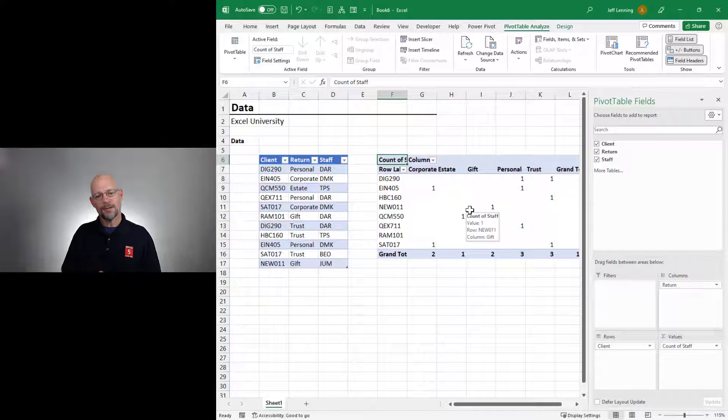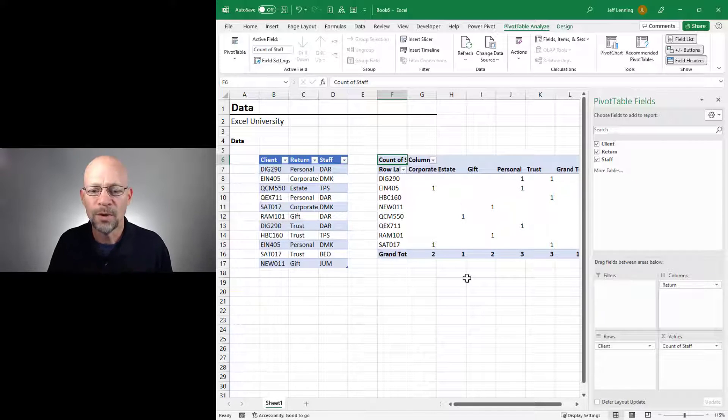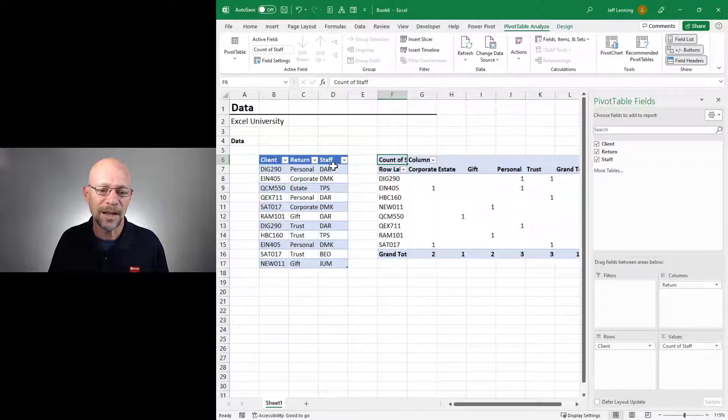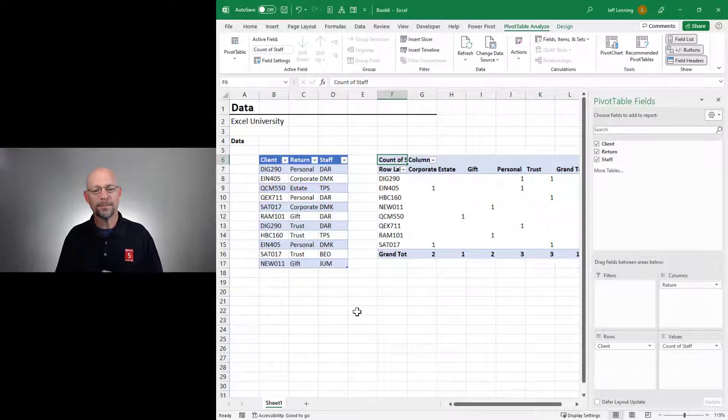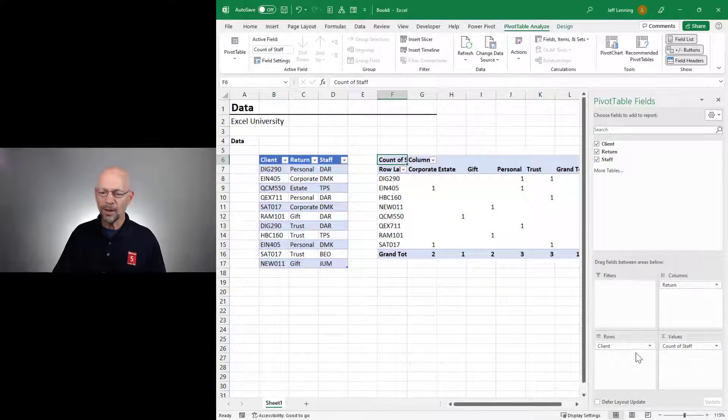We see like a bunch of ones instead of the text. So like, what's going on?